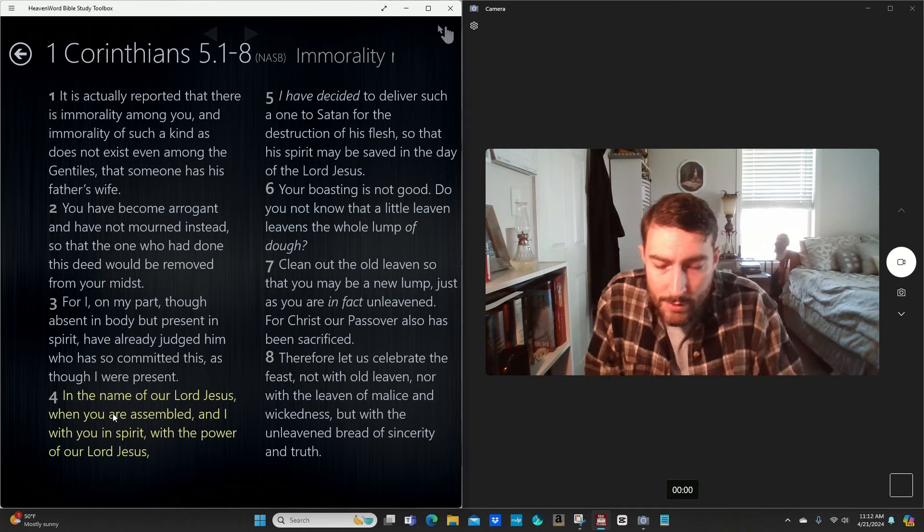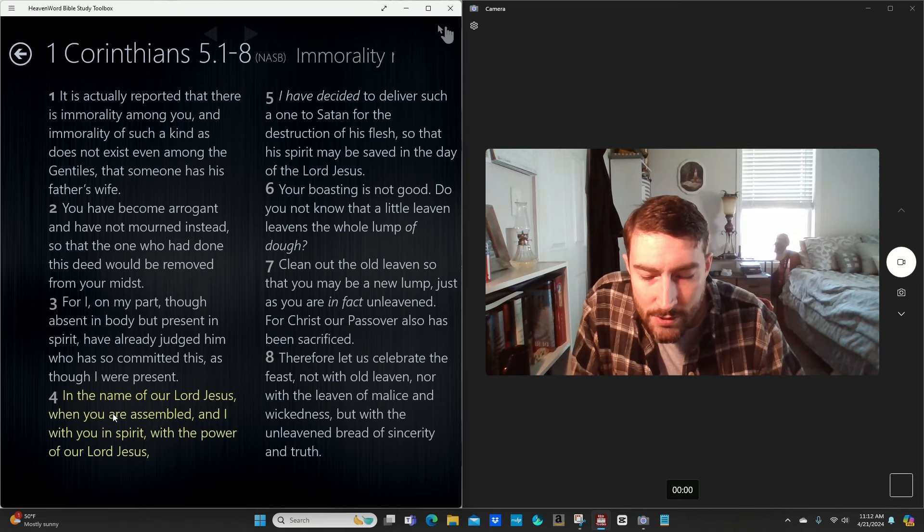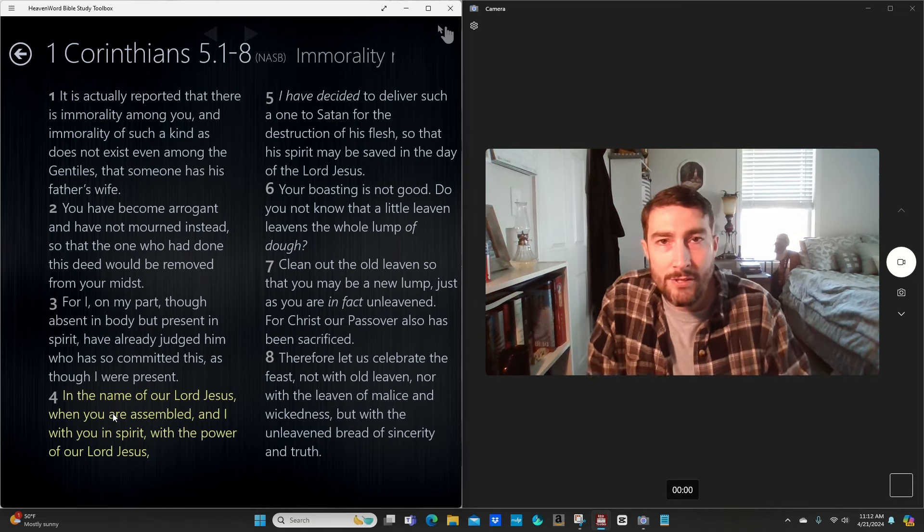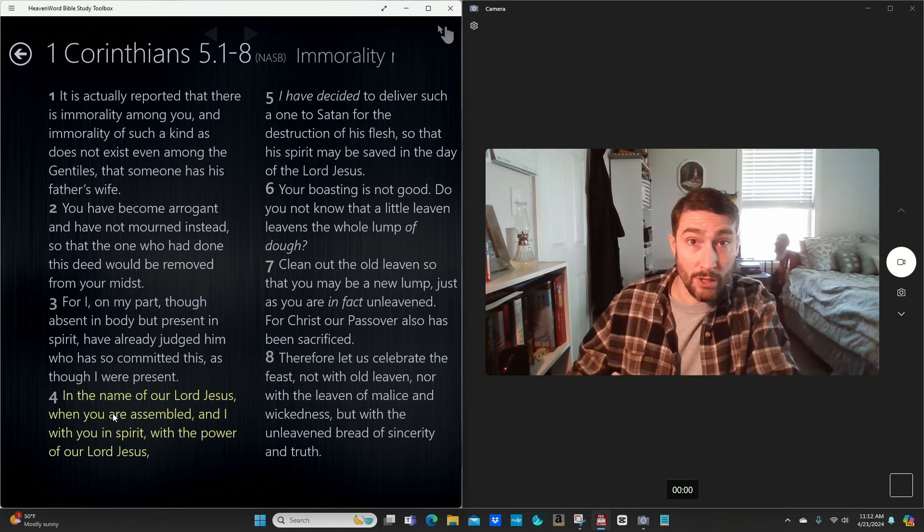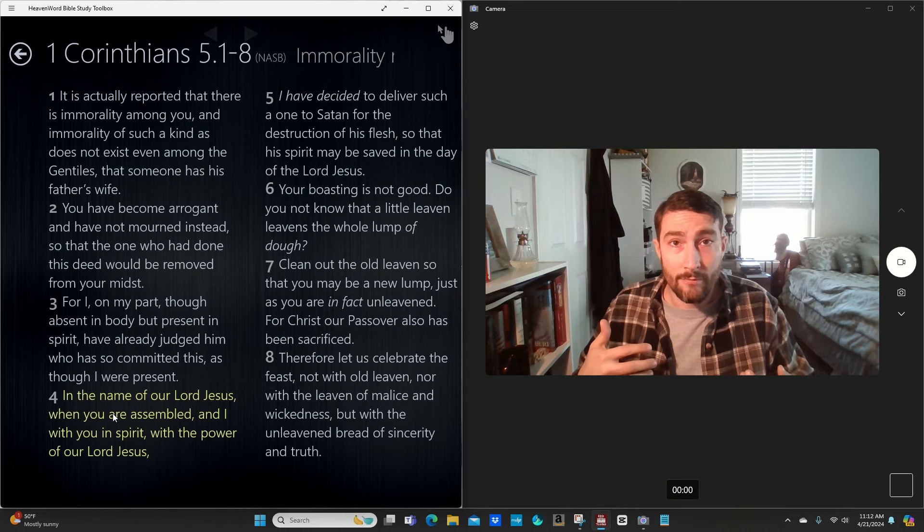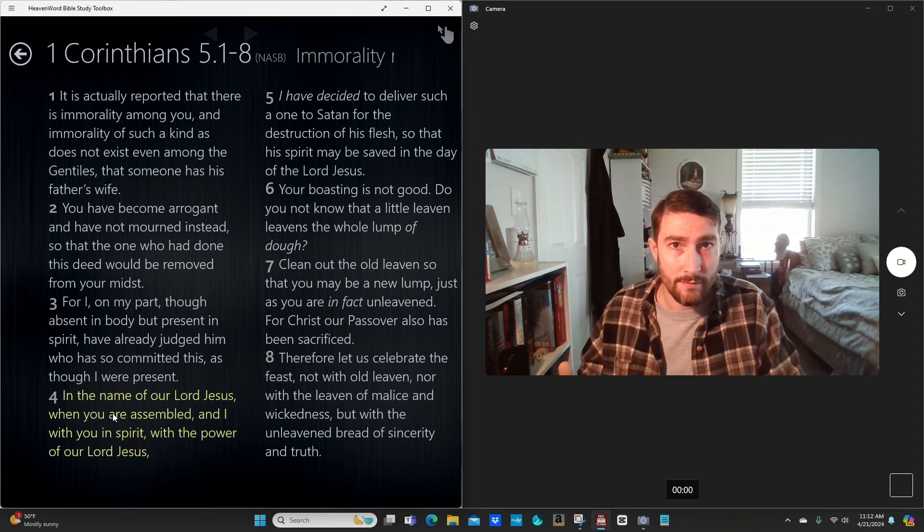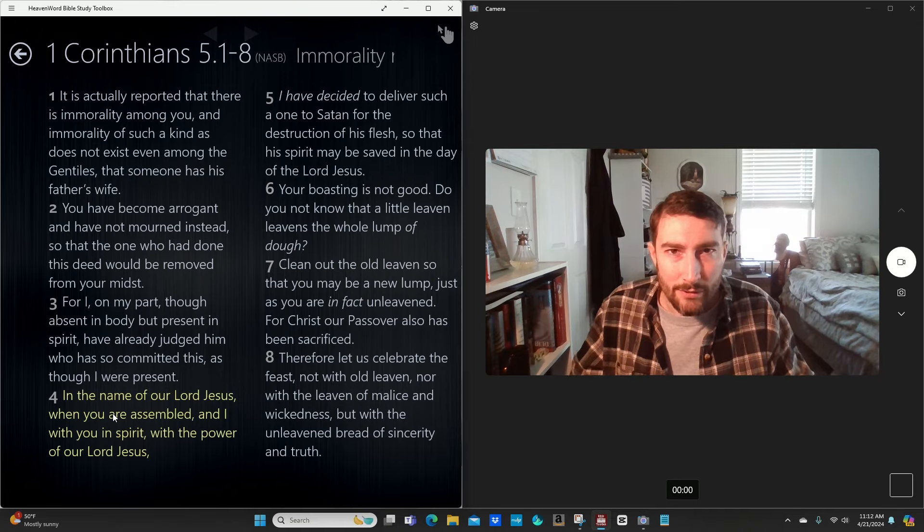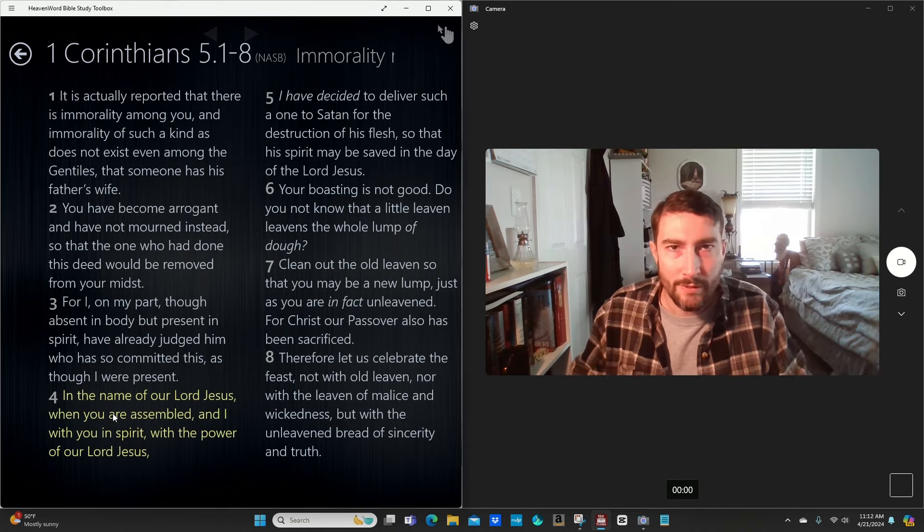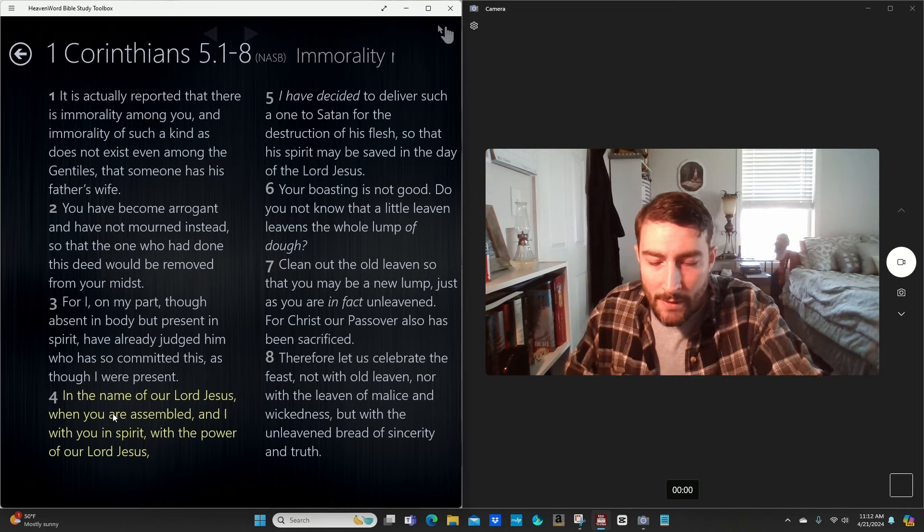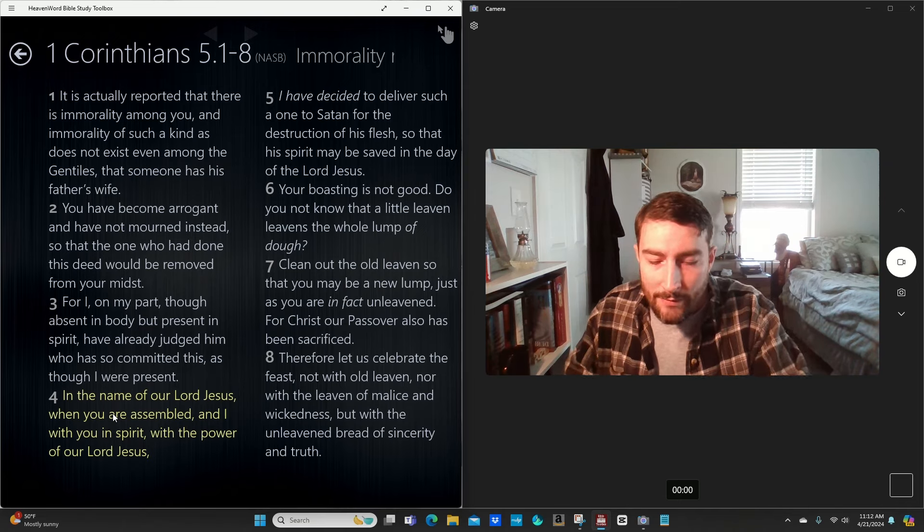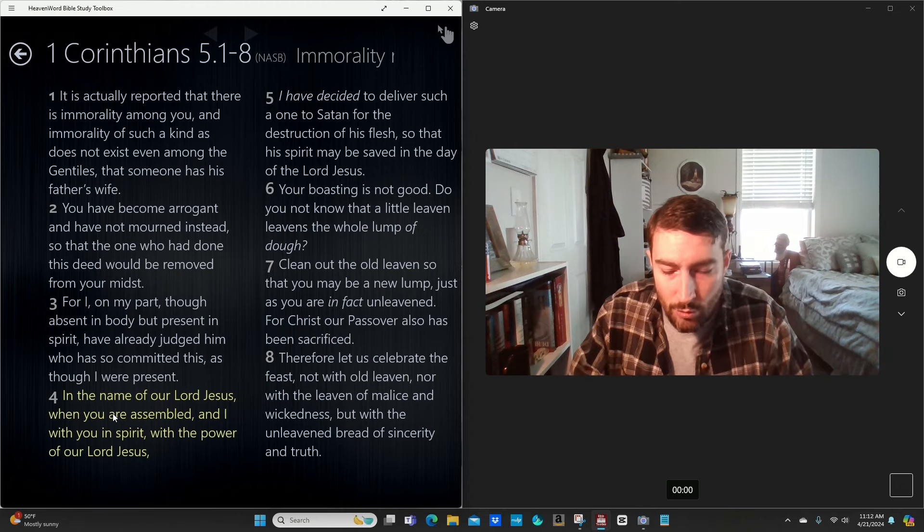The apostle Paul says, let us keep the feast, not with old leaven. In Exodus chapter 12, God commanded the Israelites to remove, literally remove, all leaven from their houses, which the leaven represented sin. In the New Testament, Paul says, not with old leaven. Don't go into your houses and remove them. That's not a thing. Don't be worried about that.